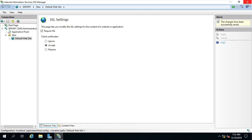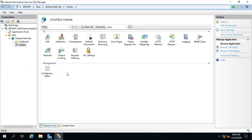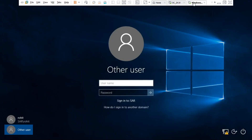Double-click on SSL Settings, click on Require SSL, click on Accept, click on Apply. Then go to the client machine.